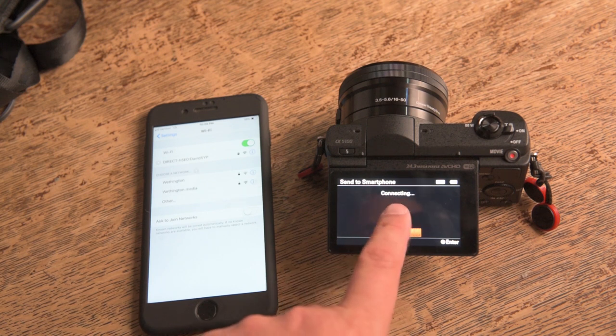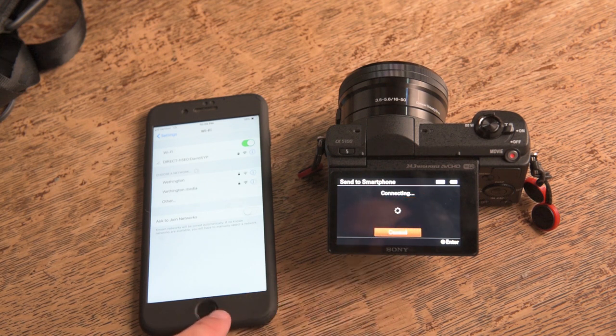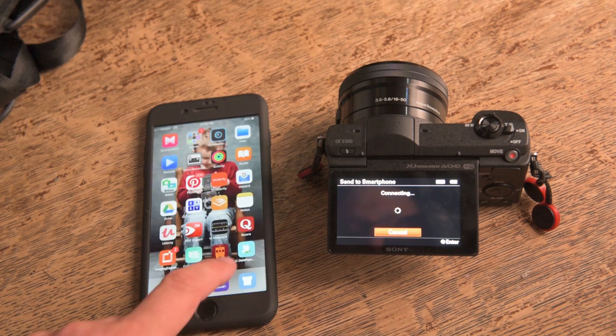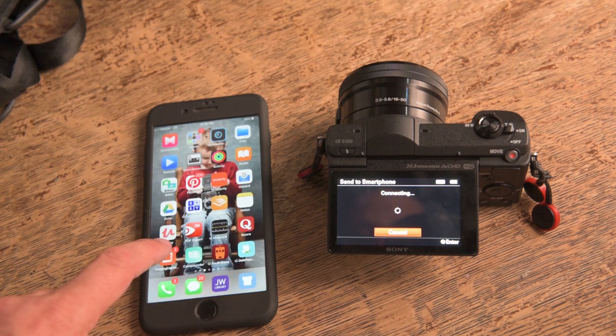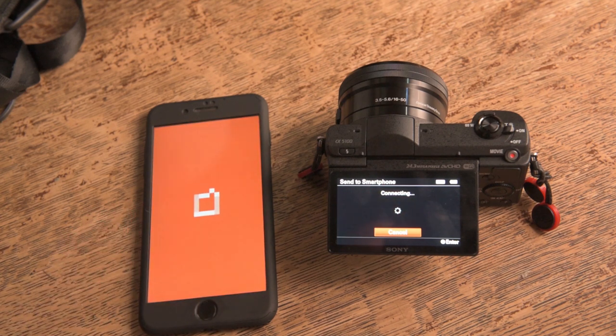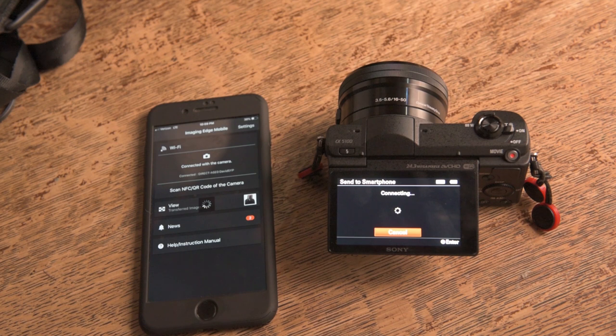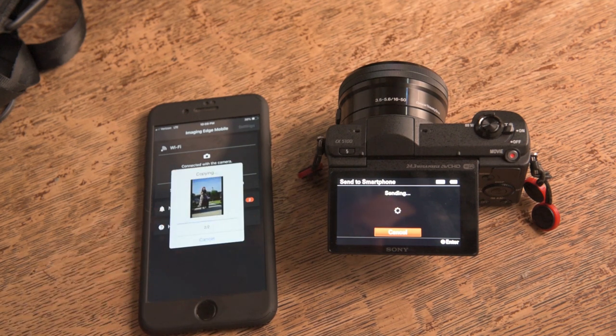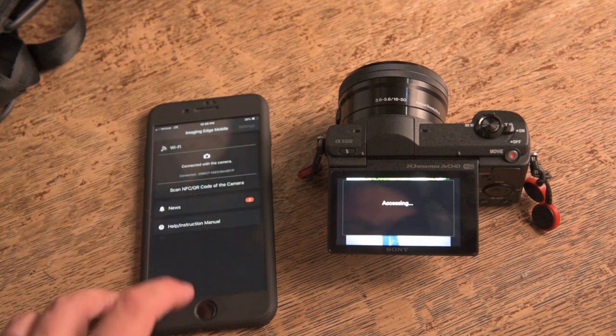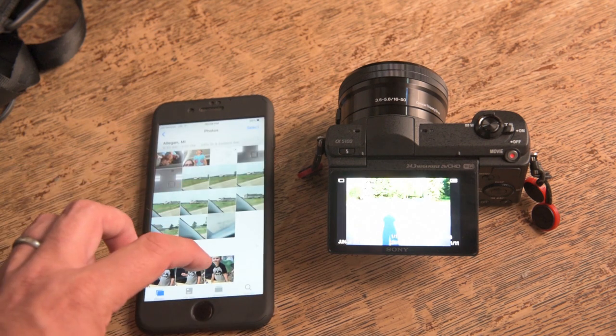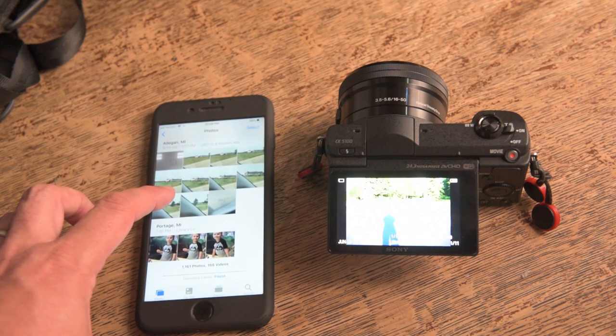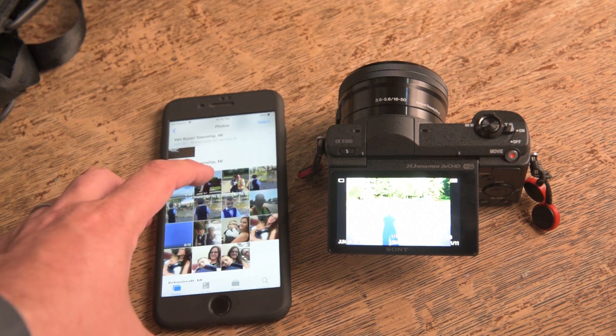So let's just notice it's hooking up. We'll go to the Image Edge mobile software. And from there, it's already done. Loading them up right now. And it's done.